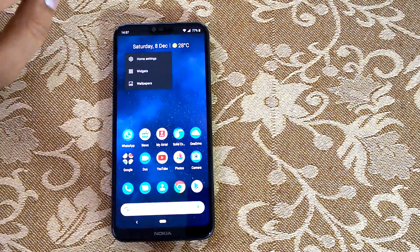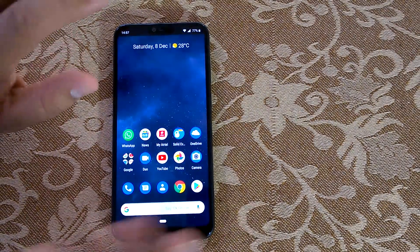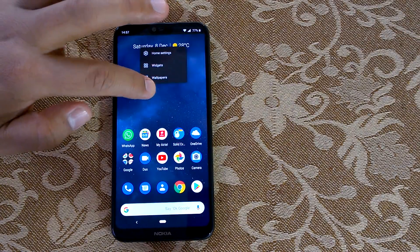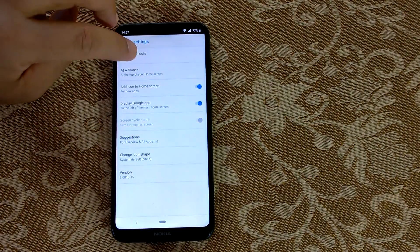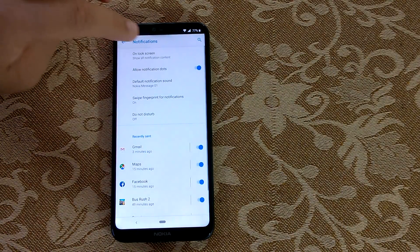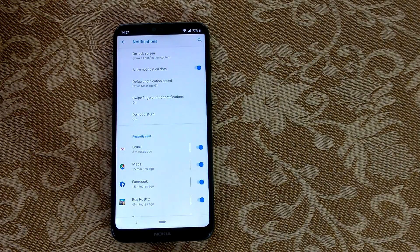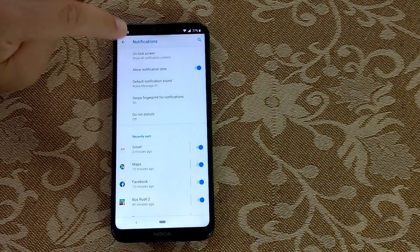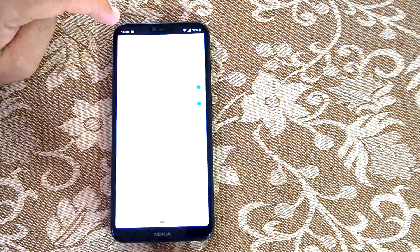There are many things you can change on the home screen itself. Press and hold, then go to Home Settings. You can toggle notification dots off or on directly from here. If an app has a notification to show, it will display a small dot on its icon.